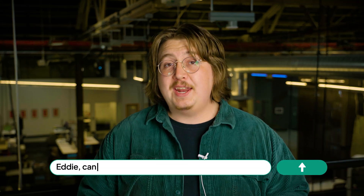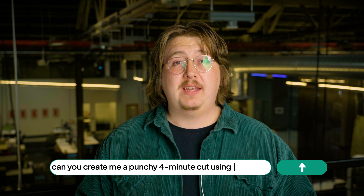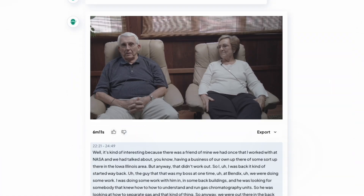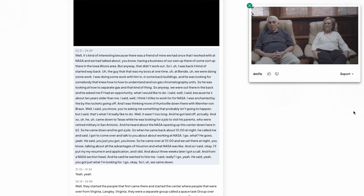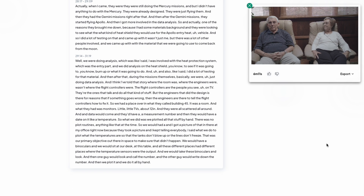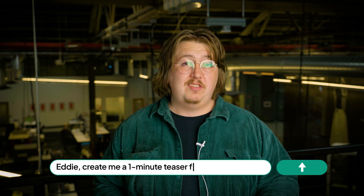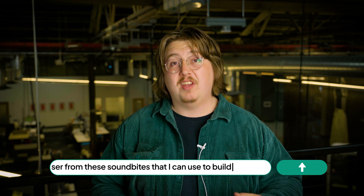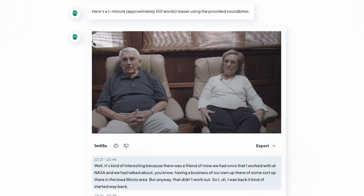But we're not going to stop there with Eddie — I want to create some cuts in different lengths. Eddie, can you create me a punchy four-minute cut using these soundbites? What returns is an edit from the soundbites above. Sometimes Eddie returns cuts longer or shorter than you may ask; my grandpa is a little bit of a slow talker, so that would make sense that it's a bit longer. You can quickly fix this by asking Eddie to shave off two minutes of the cut. I'm also thinking I want a good teaser to send to my family about what I'm working on. Eddie, create me a one-minute teaser from these soundbites that I can use to build some excitement for the project. This cut is great for a teaser — it highlights all of the interesting moments of the interview.